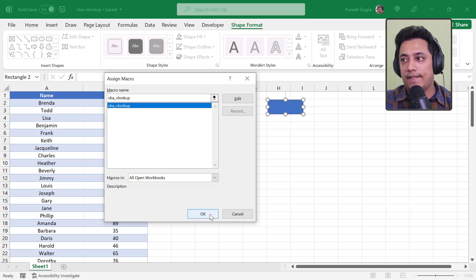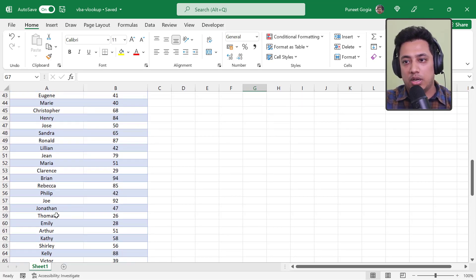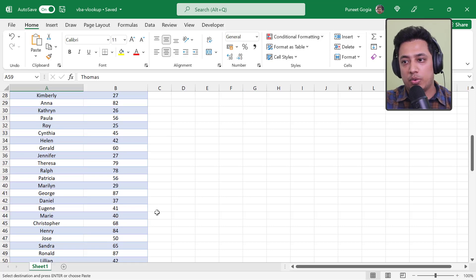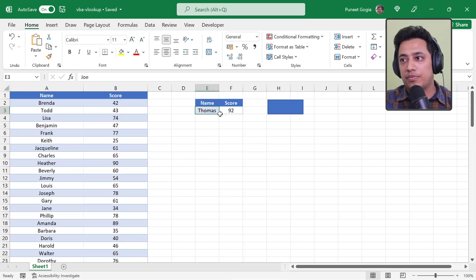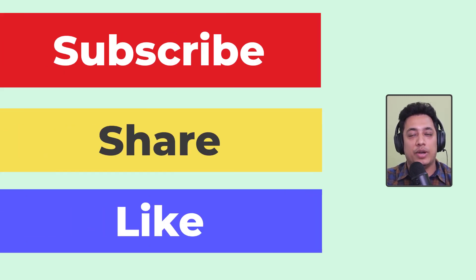The shape now acts as a button. If I change the name in E3 to 'Thomas' and click the button, it returns 26 — which is Thomas's score. The code is working perfectly with the button. That's it for this video — I hope you found it useful. Please subscribe, share, and like, and I'll be coming out with more VBA tips and tricks in the coming weeks.